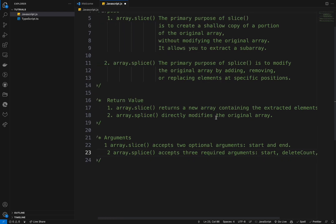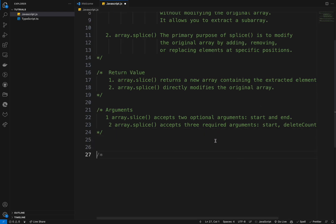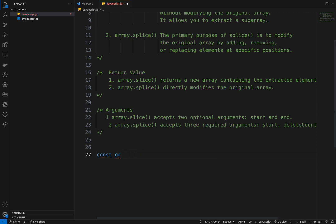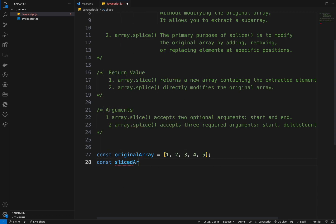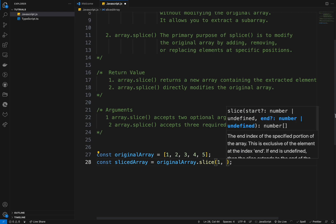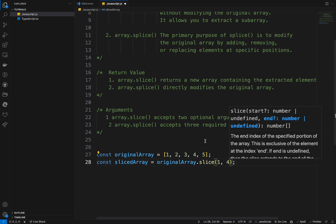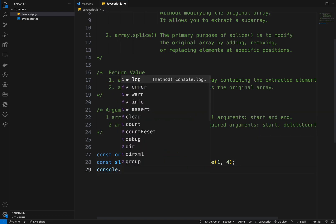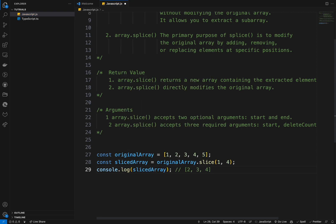Let's look at some examples. We create a const originalArray of one, two, three, four, five, and I'll create a const slicedArray using originalArray.slice from index one to four. So I'm starting at index one and stopping before four, selecting three elements. If I console.log the sliced array, I will get those elements.